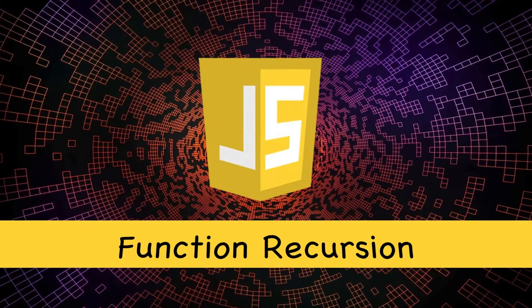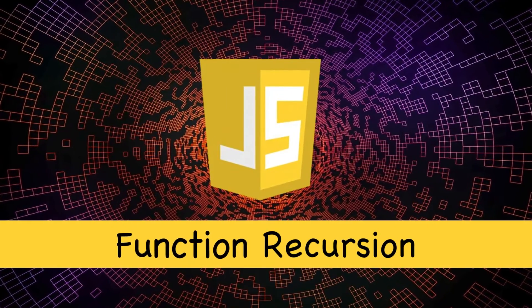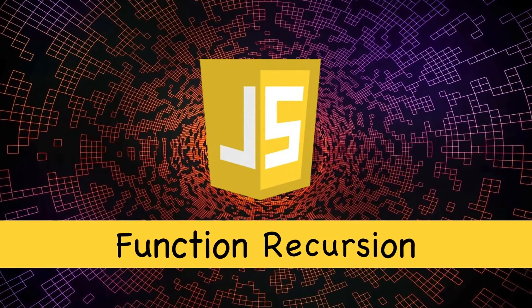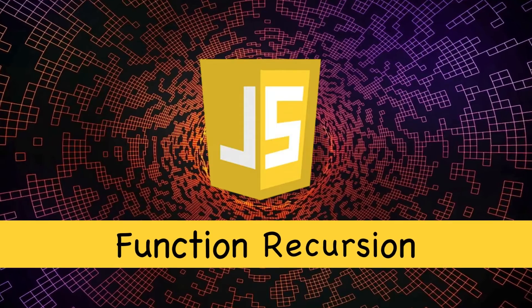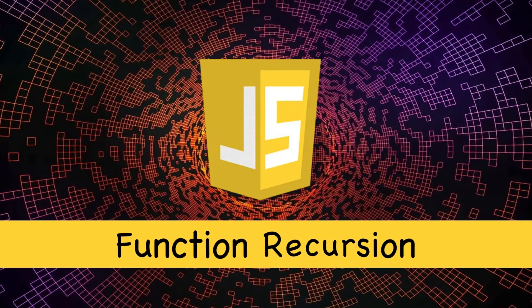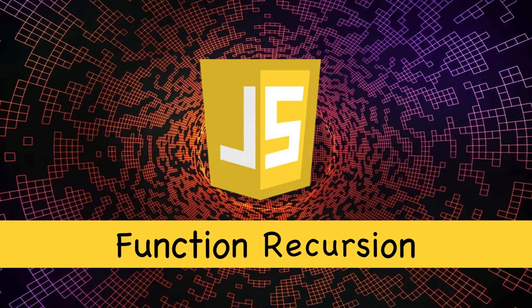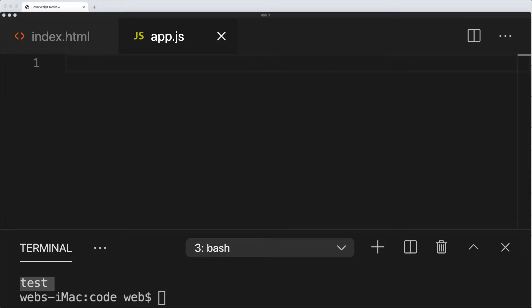Hey, in this lesson we're going to be looking at recursive functions. It's a function that calls itself during its execution. This enables the function to repeat itself several times, outputting the result at the end of each call. This is similar to loops, which we'll look at in upcoming lessons. So let's take a quick look at function recursion.